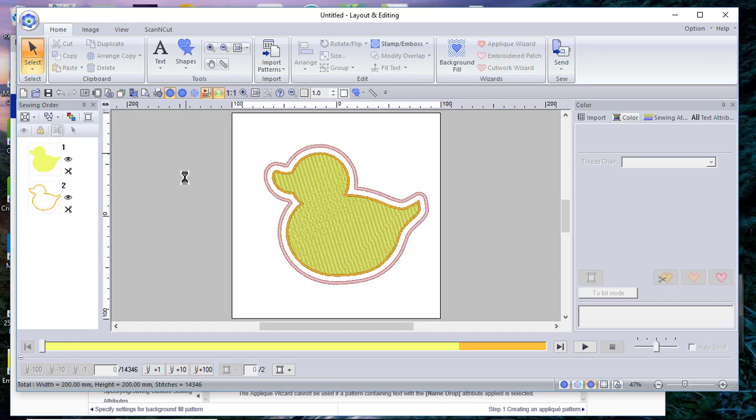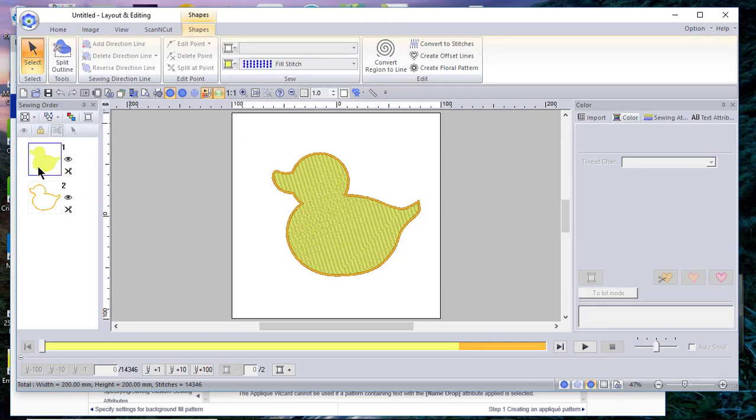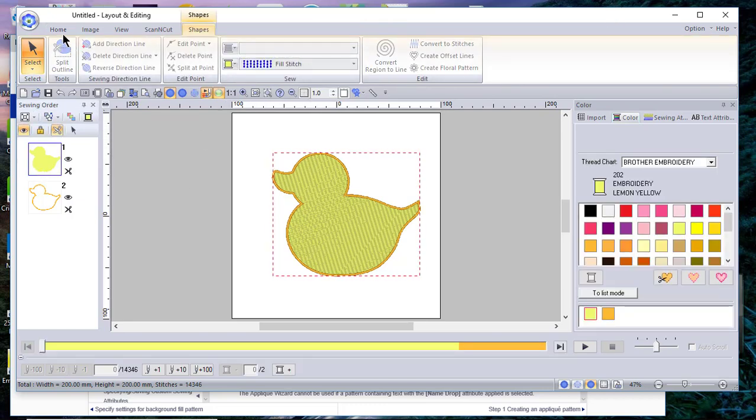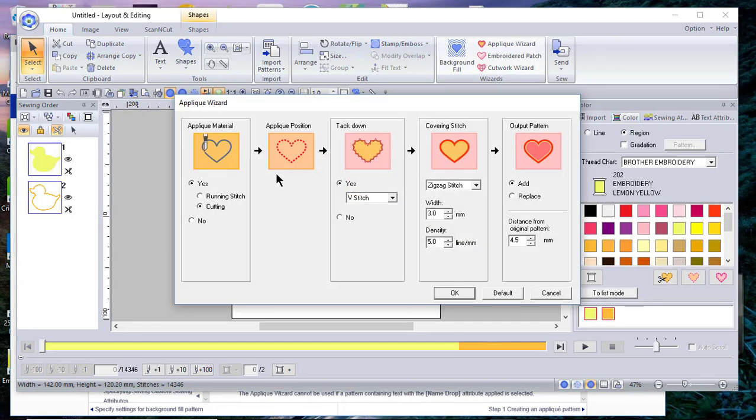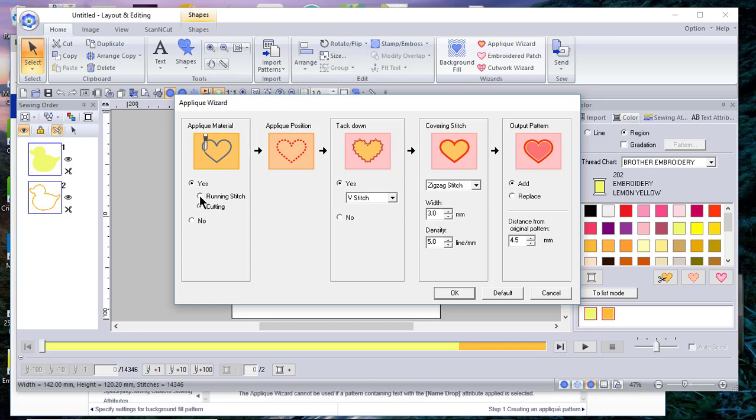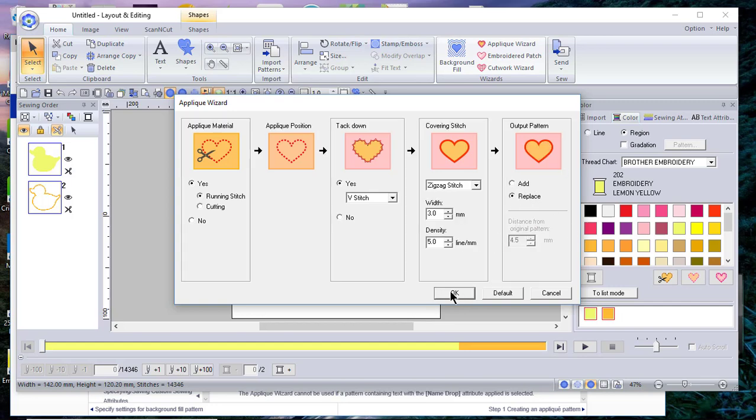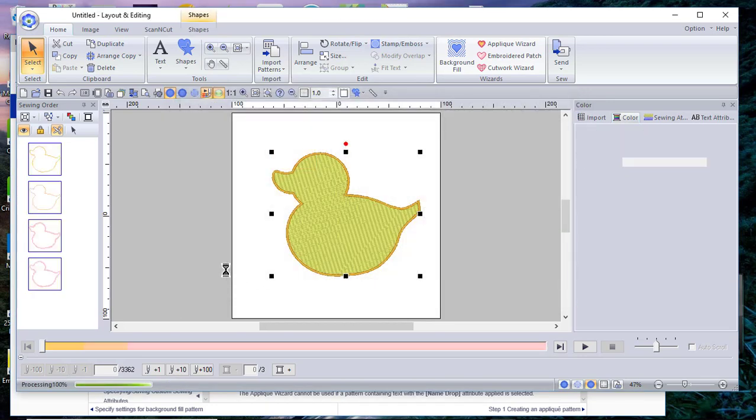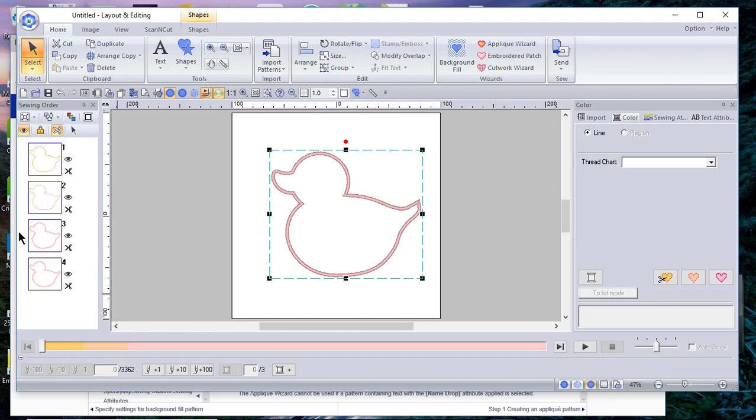Let me stop this and exit. Now let's click off of it and choose undo. This time, going back to that same applique wizard, I'll select the duck and choose home. I'll choose the applique wizard again. This time, I'll choose the running stitch and replace. What happens this time is that I don't have an embroidery file that is stitching out because I chose replace.